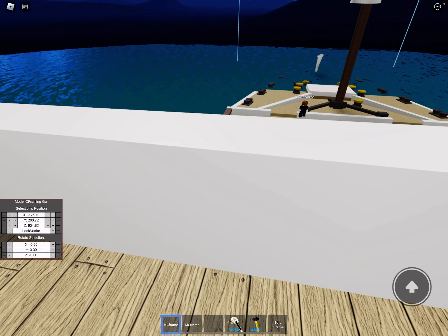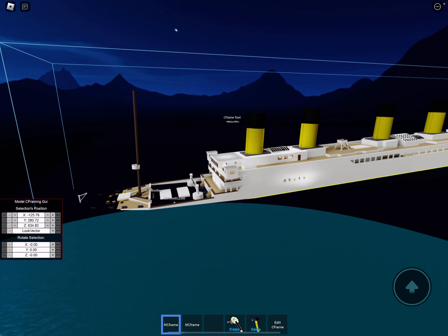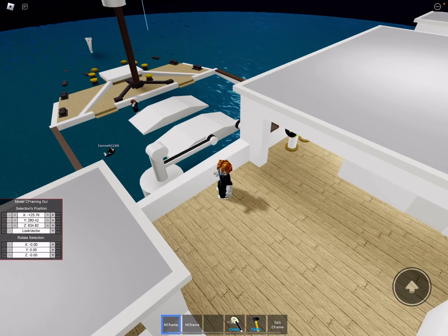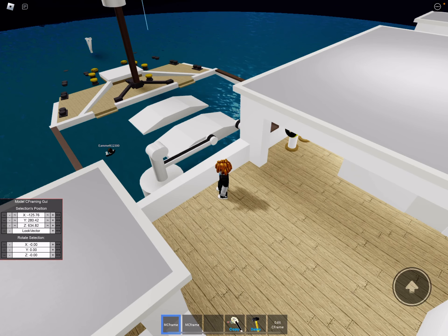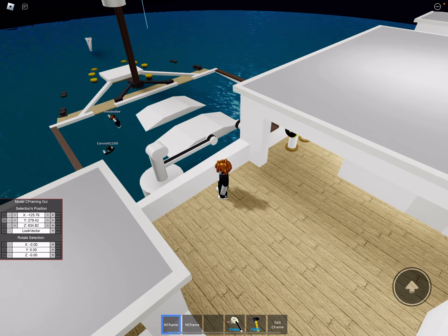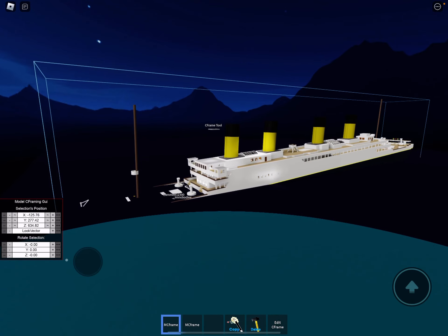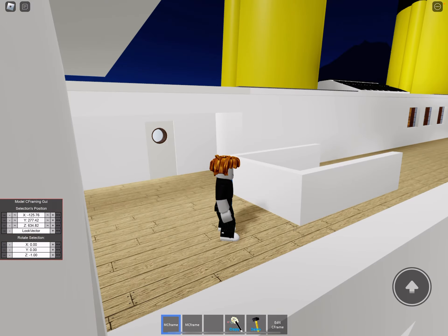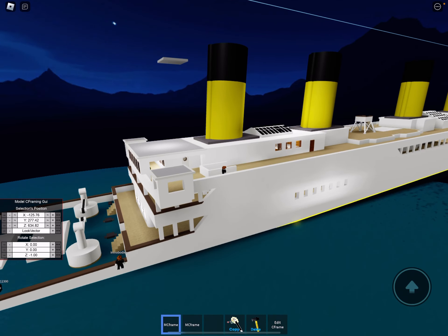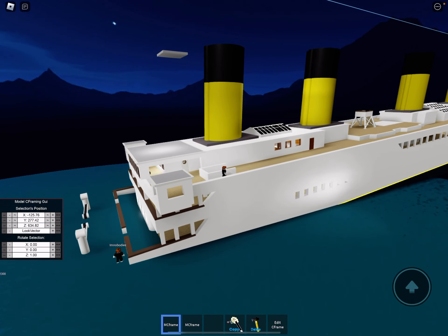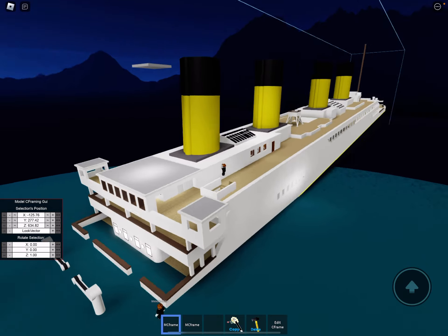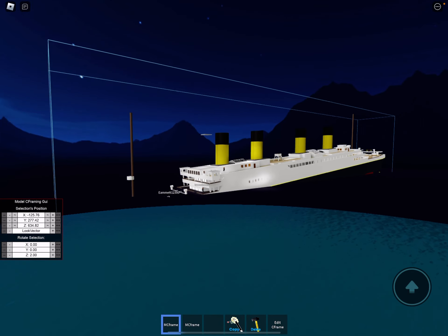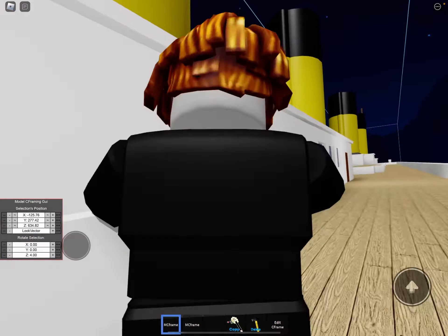And already off the bat, yeah, were they trying to even replicate the Titanic? Really just doing this to brag that it's the best Titanic game in a different language or something.